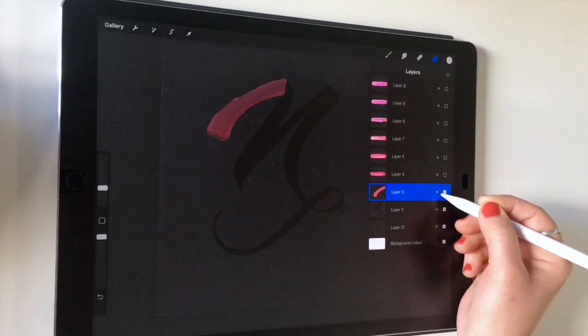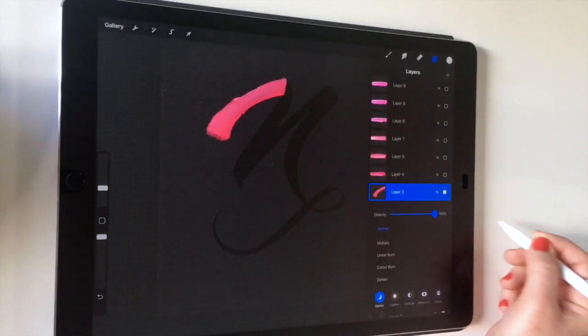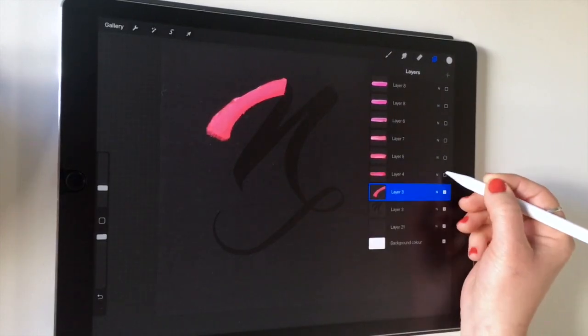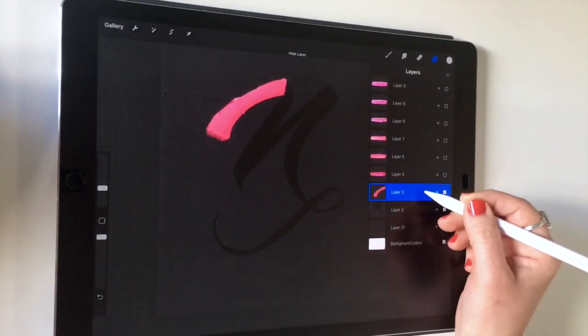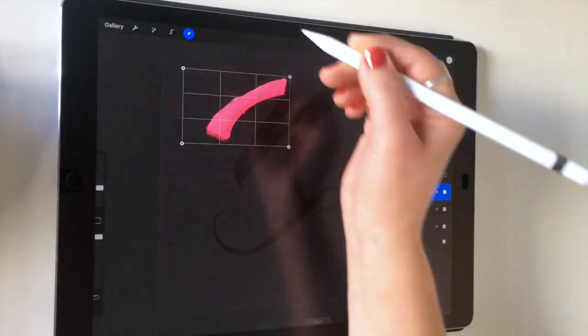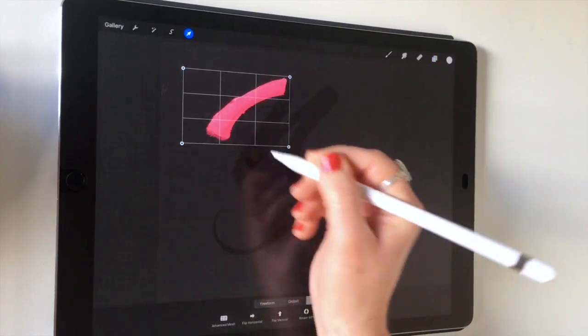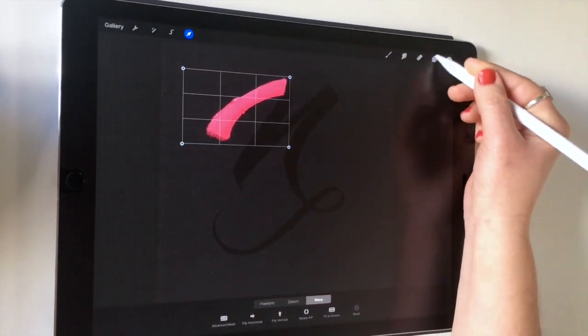Once you've got that first piece in place, you can turn the opacity up and see how it's looking. I'll probably just move the edges a little bit more.